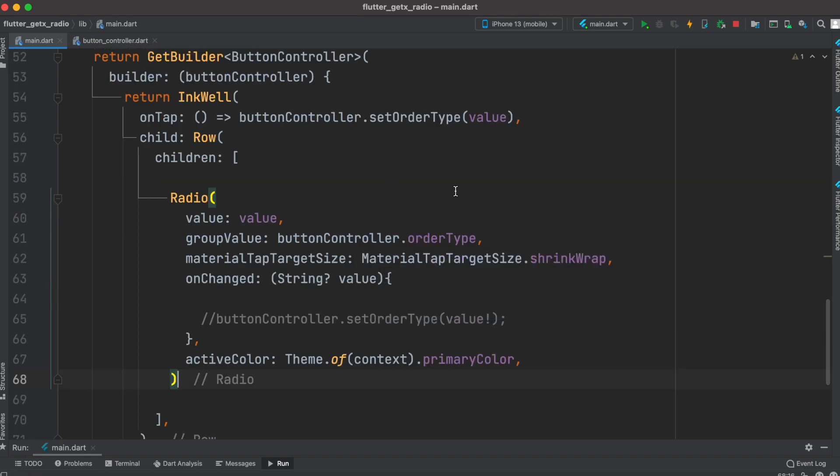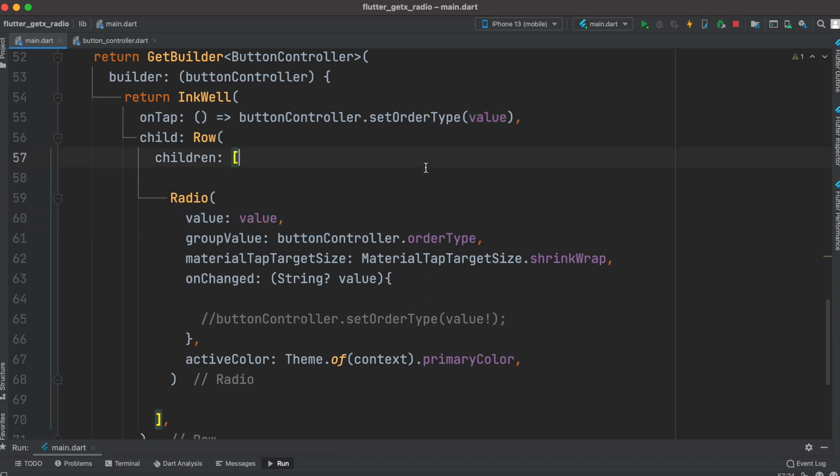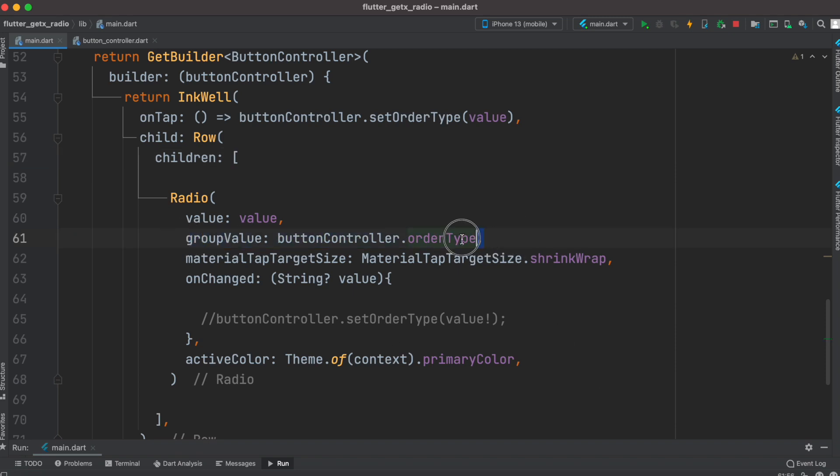Here is our radio button. There would be a value, so whatever the value set here we'll also set that value for this radio button. We also have group value - doesn't matter how many buttons are there, only one value would be selected.